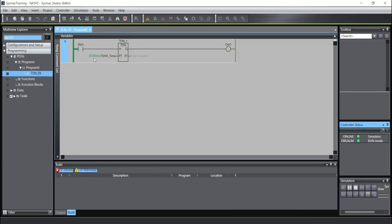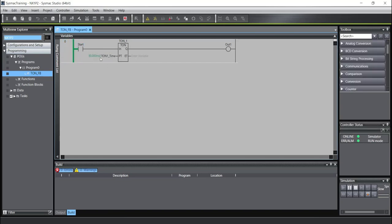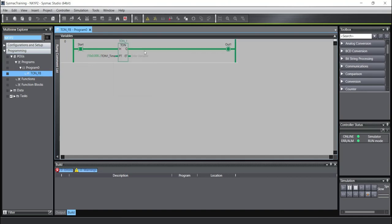Okay, when I will turn on the start, firstly I will give a time, for example, 10 seconds. And now I will turn on the input. The timer now gets the time, and after 10 seconds, the output will be turned on.